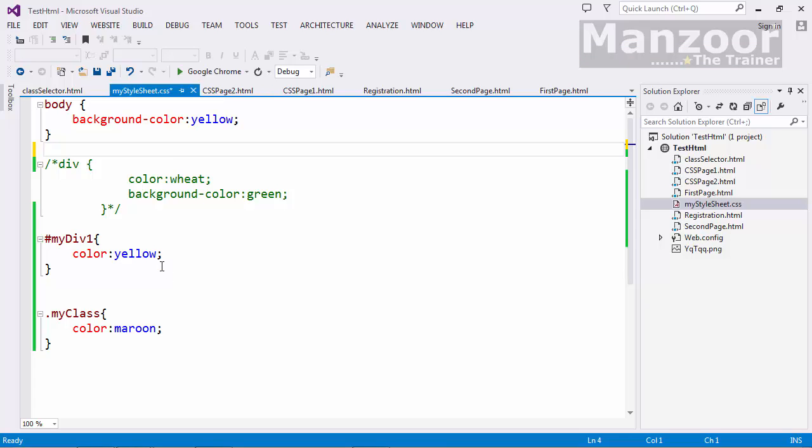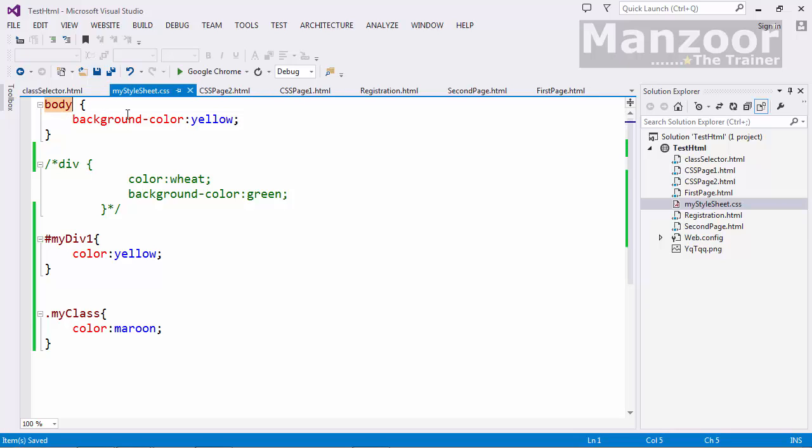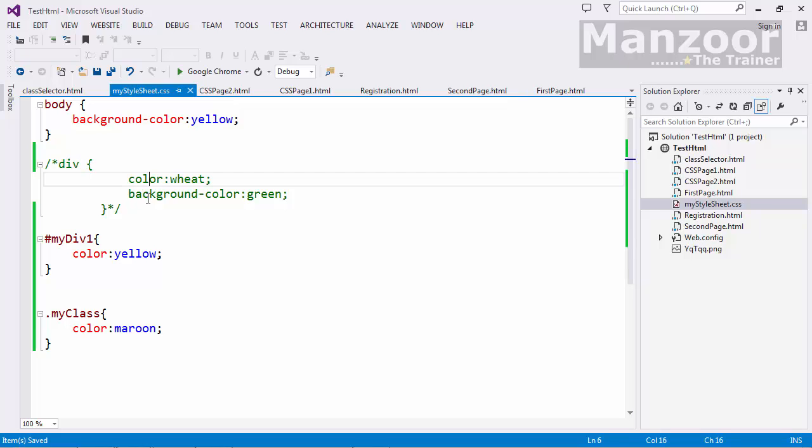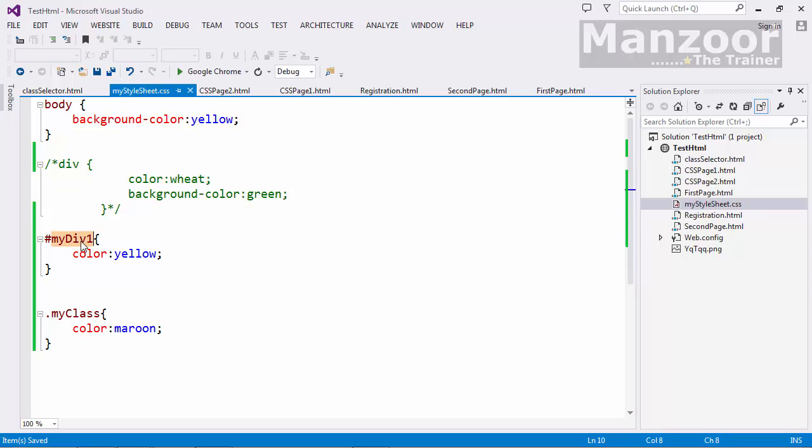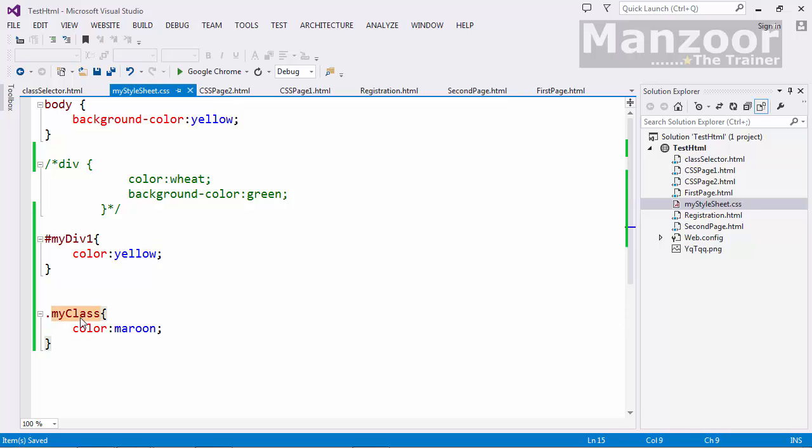Now how do I read the styles. So this says that all the pages which has this stylesheet as link should have their body background color as yellow. And this says all the divs should have color this and background color as green. Now this says that all the elements with id as my div. Now this says that all the elements with class as my class should have color as maroon.